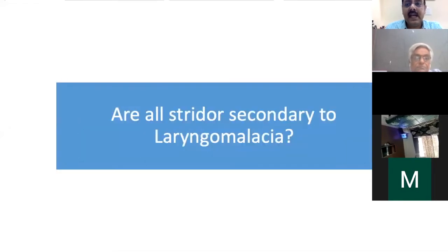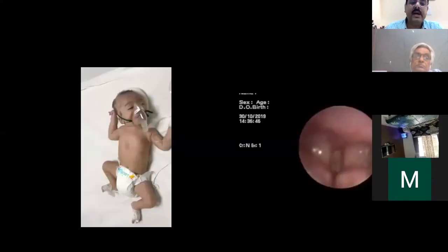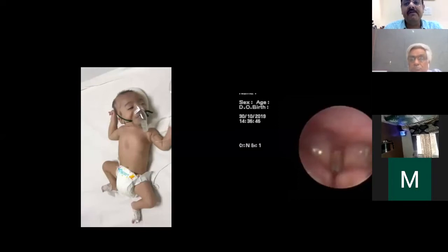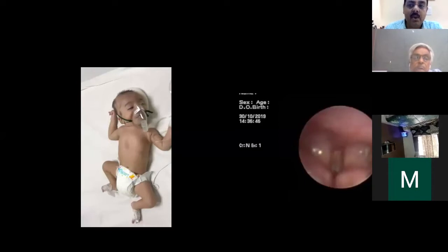The second question: are all striders secondary to laryngomalacia? Are there other diagnoses? The idea is to sensitize you that many diagnoses are missed, and we should think about these when dealing with a child with stridor. I will show a few cases — clinical videos and bronchoscopy clips — that you will hopefully remember.